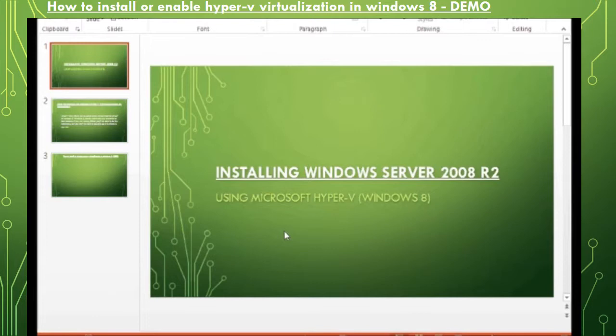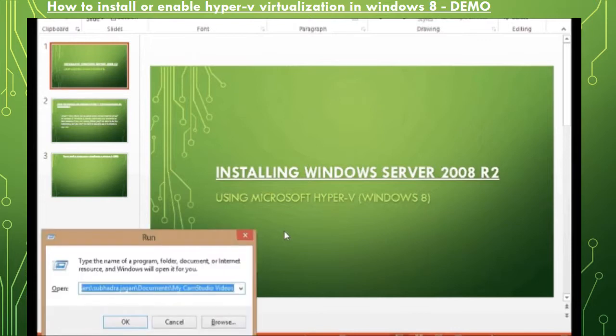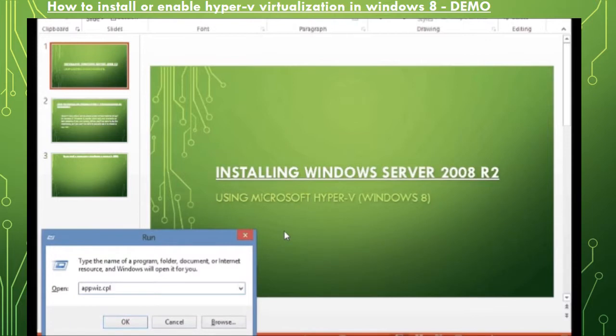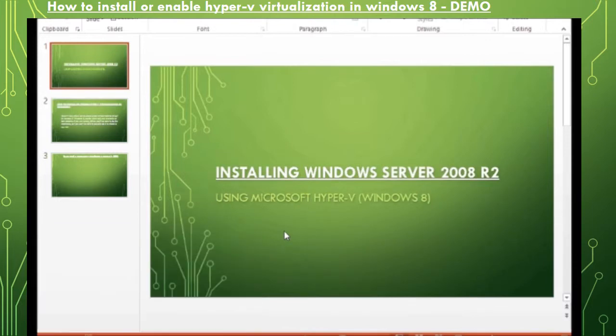You need to go to run and there you will find or rather I would say you need to type appviz.cpl. This is the command where you need to open up the programs and features as Hyper-V is a feature in Windows 8. You need to go to programs and features and there you need to go to turn Windows features on or off.